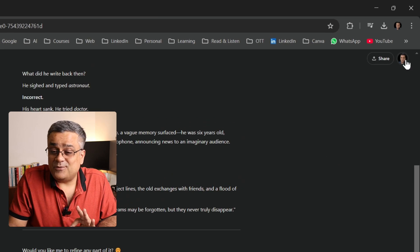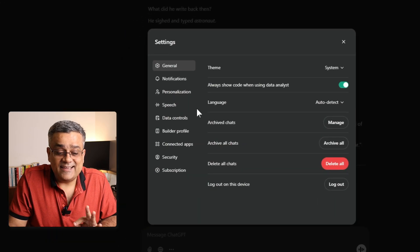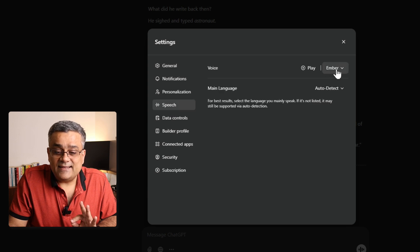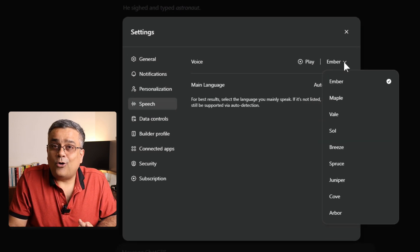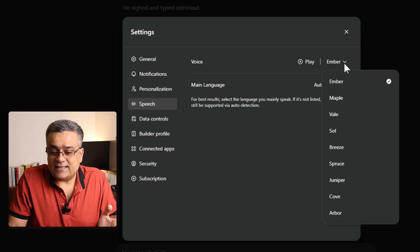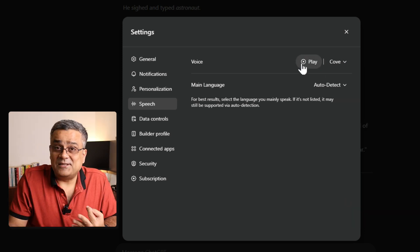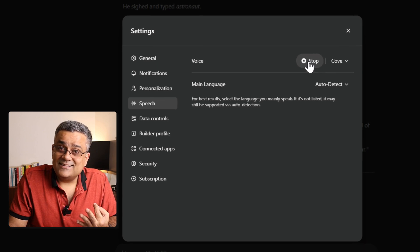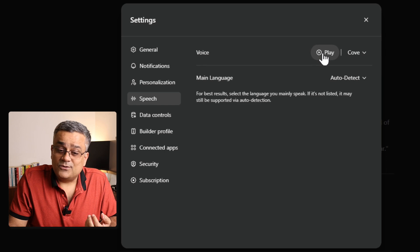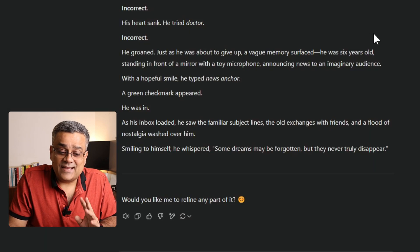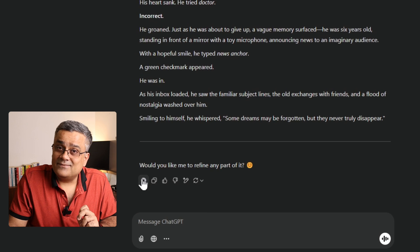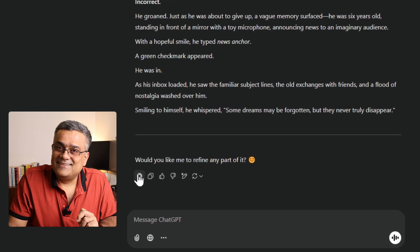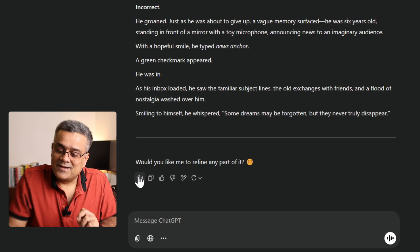This is one voice option, but you can choose others. Go to your profile picture, then Settings, then Speech — there you can choose from all the available options. I'll select the second-to-last one and click Play to hear it: 'Hi there, I just want to share how thrilled I am to work with you and I can't wait to get started.' Then I click the cross, come back, and play the story again with the new voice.